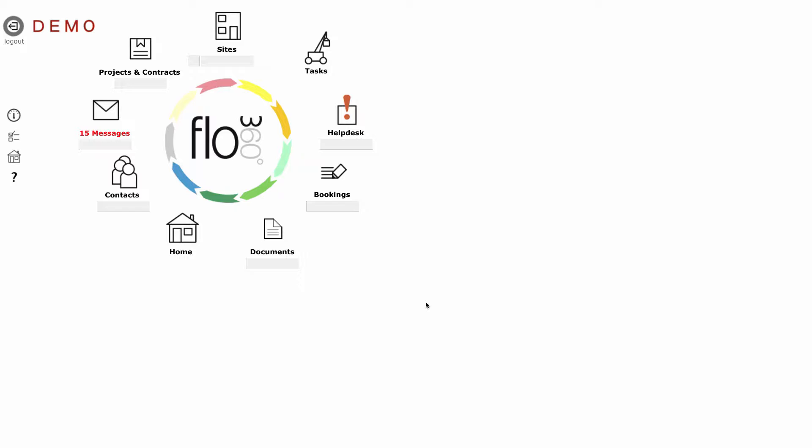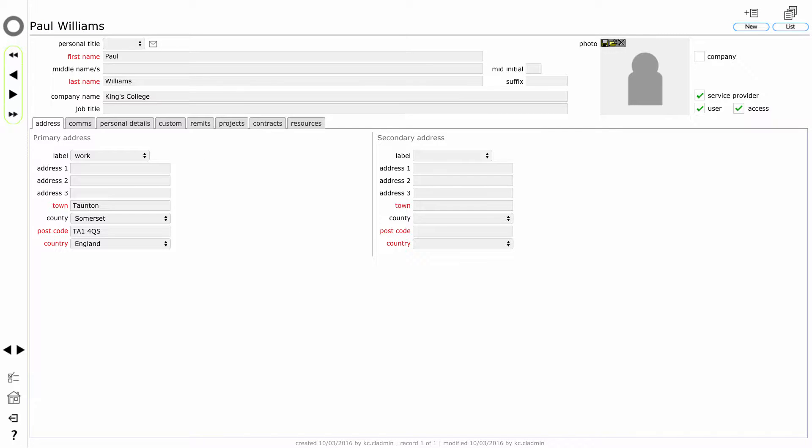So having added Paul Williams and set up a new team and added Paul to the team, let's now have a little look at remits, both for individuals and for teams. Remits exist to describe the working relationship between you as an employer and a service provider and internal member of your workforce. They're also used to describe your working relationships with external service providers and contractors. We're going to start by looking at remits for an individual and we're going to find Paul Williams' record. The fastest way to find a person is simply from the front screen to type in as much of the name as will identify that person uniquely and hit return on the keyboard, and that jumps me directly to Paul Williams' record.